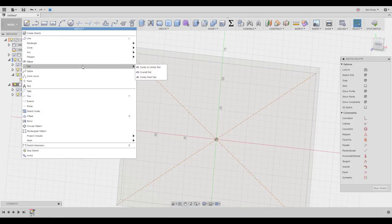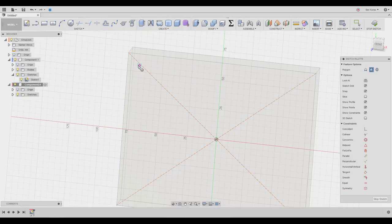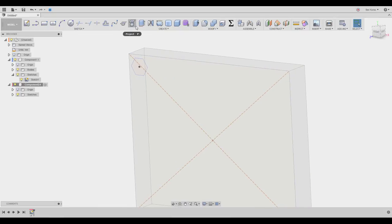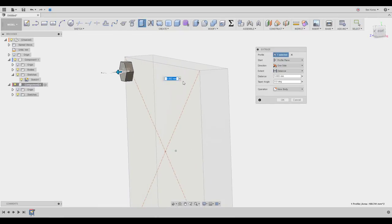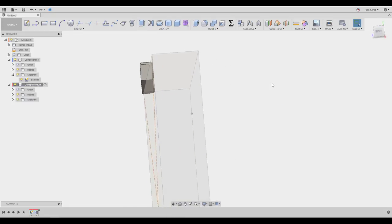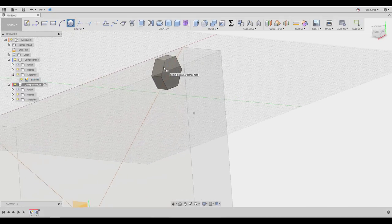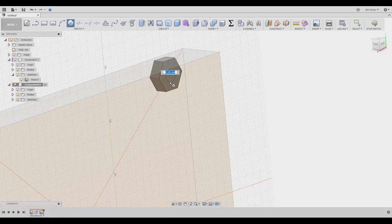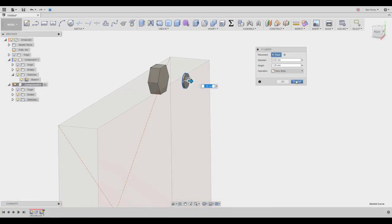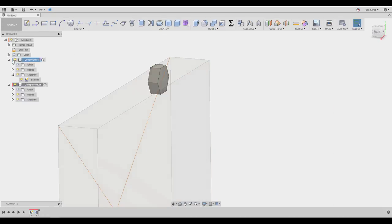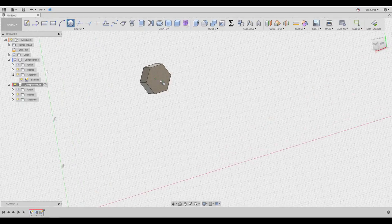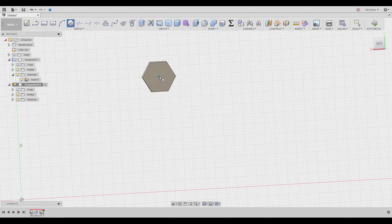I'm going to create the head of the screw. I'll go to the polygon tool, place it here, create something a little bigger — maybe seven — click OK. We're going to extrude this out. Now I'll show you how to create the bolt shaft itself using the cylinder tool. This is another way to do it. I'll choose about eight millimeters.